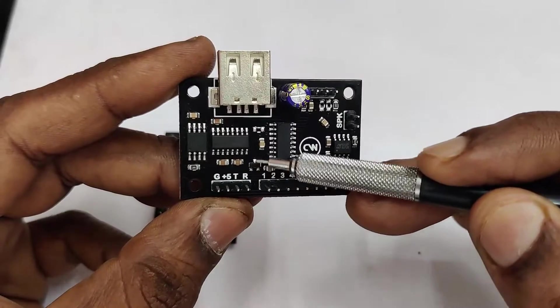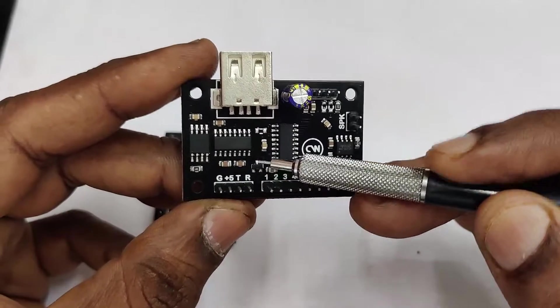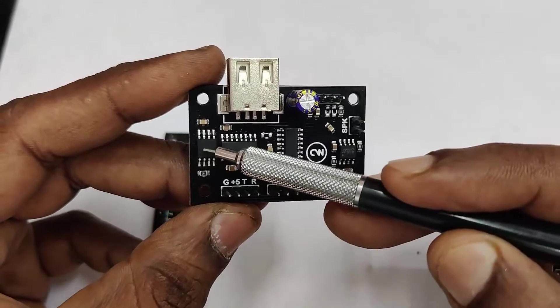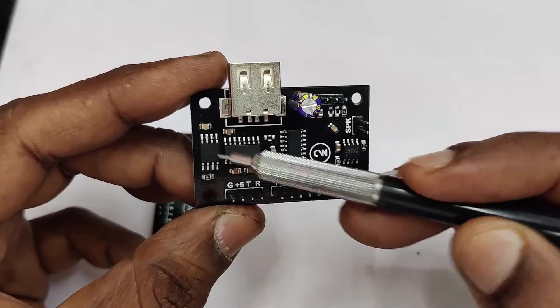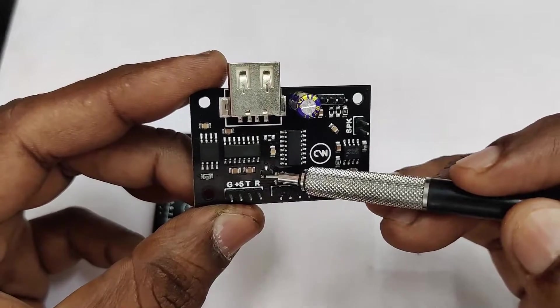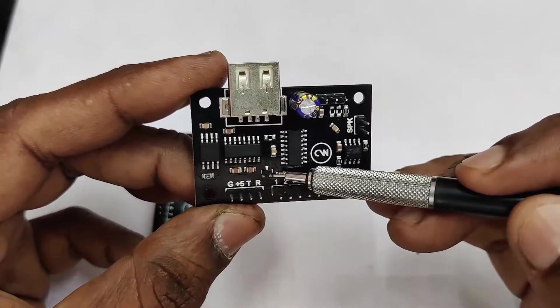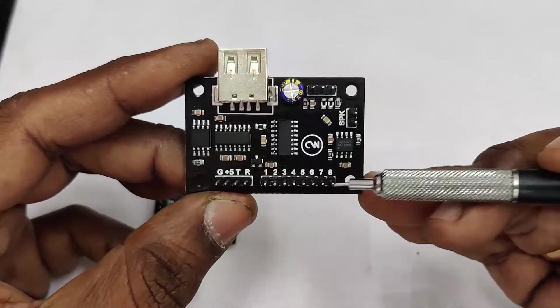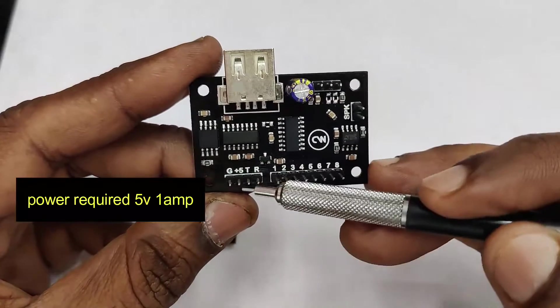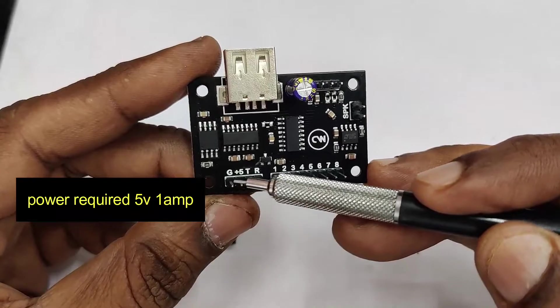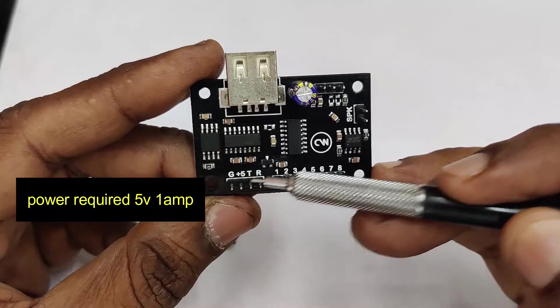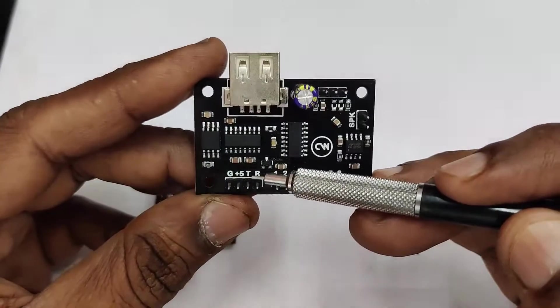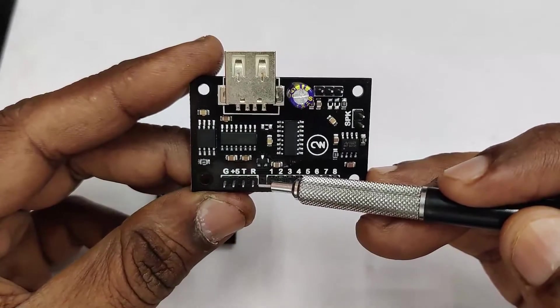The power required for the Flash IC is 3.3 volts. So your onboard 3.3-volt regulator is on the Flash version. As such, board requires 5-volt 1-ampere. So the ground pin and 5-volt pins are provided.